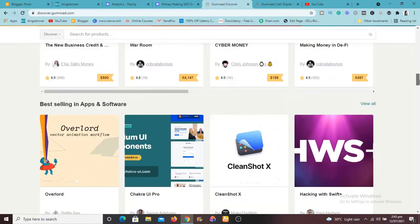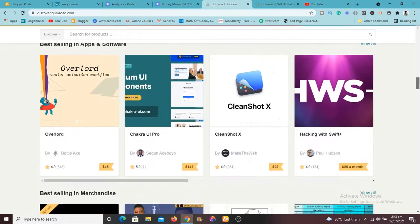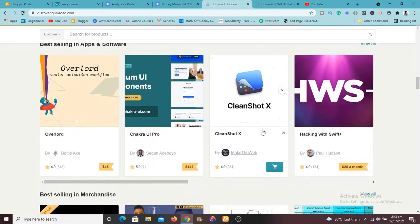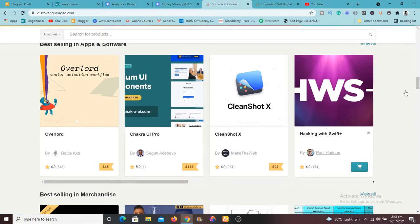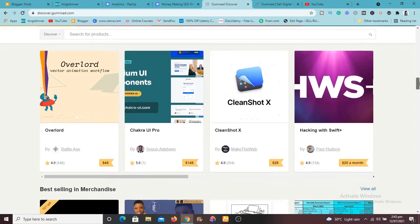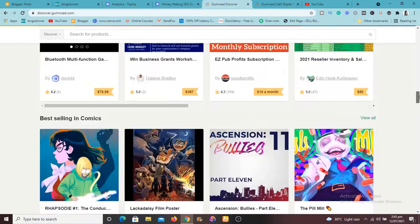So you can easily come here and search for something you like. So let's say you're looking for apps and software, as you can see there are several apps and softwares here.